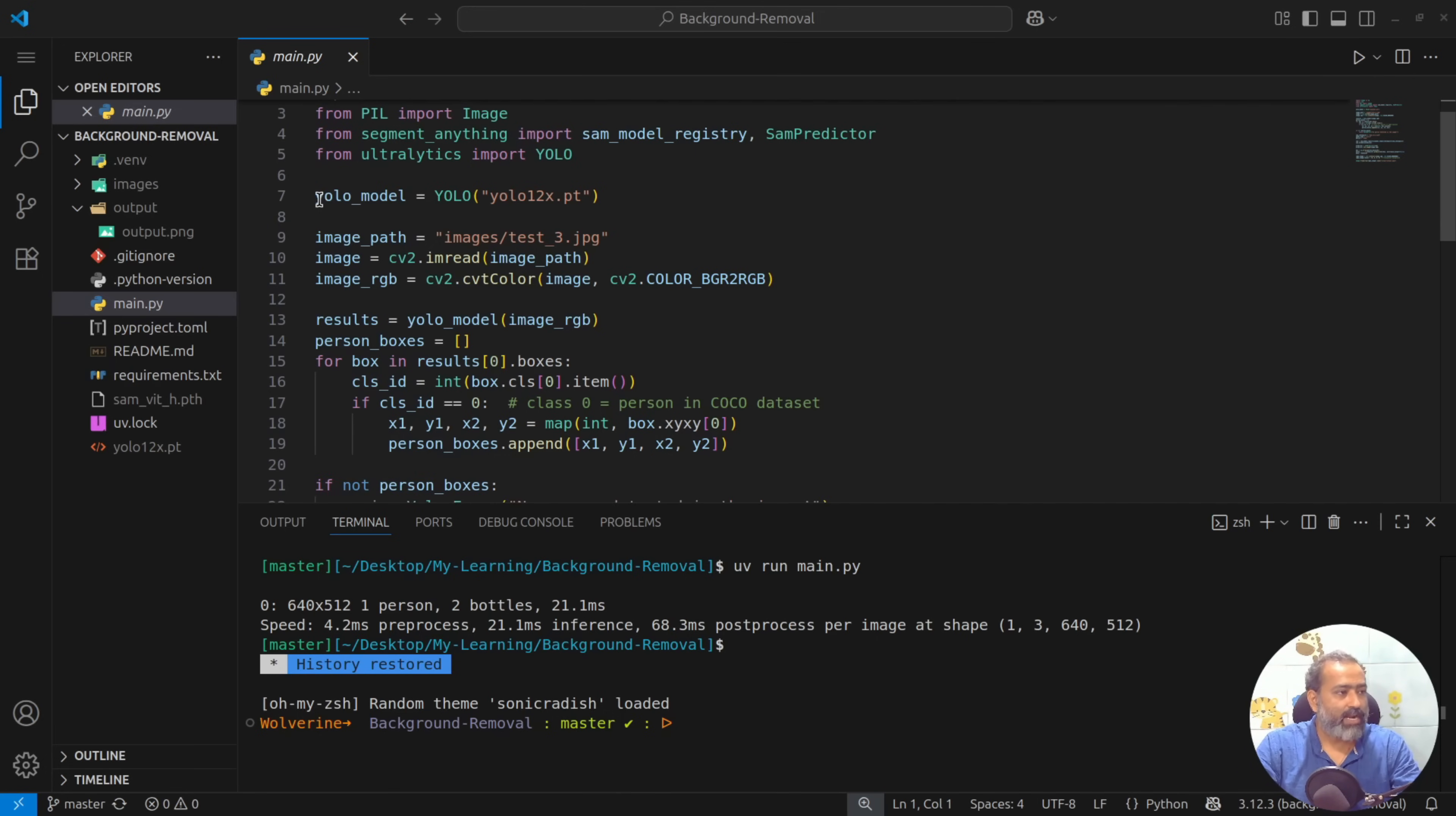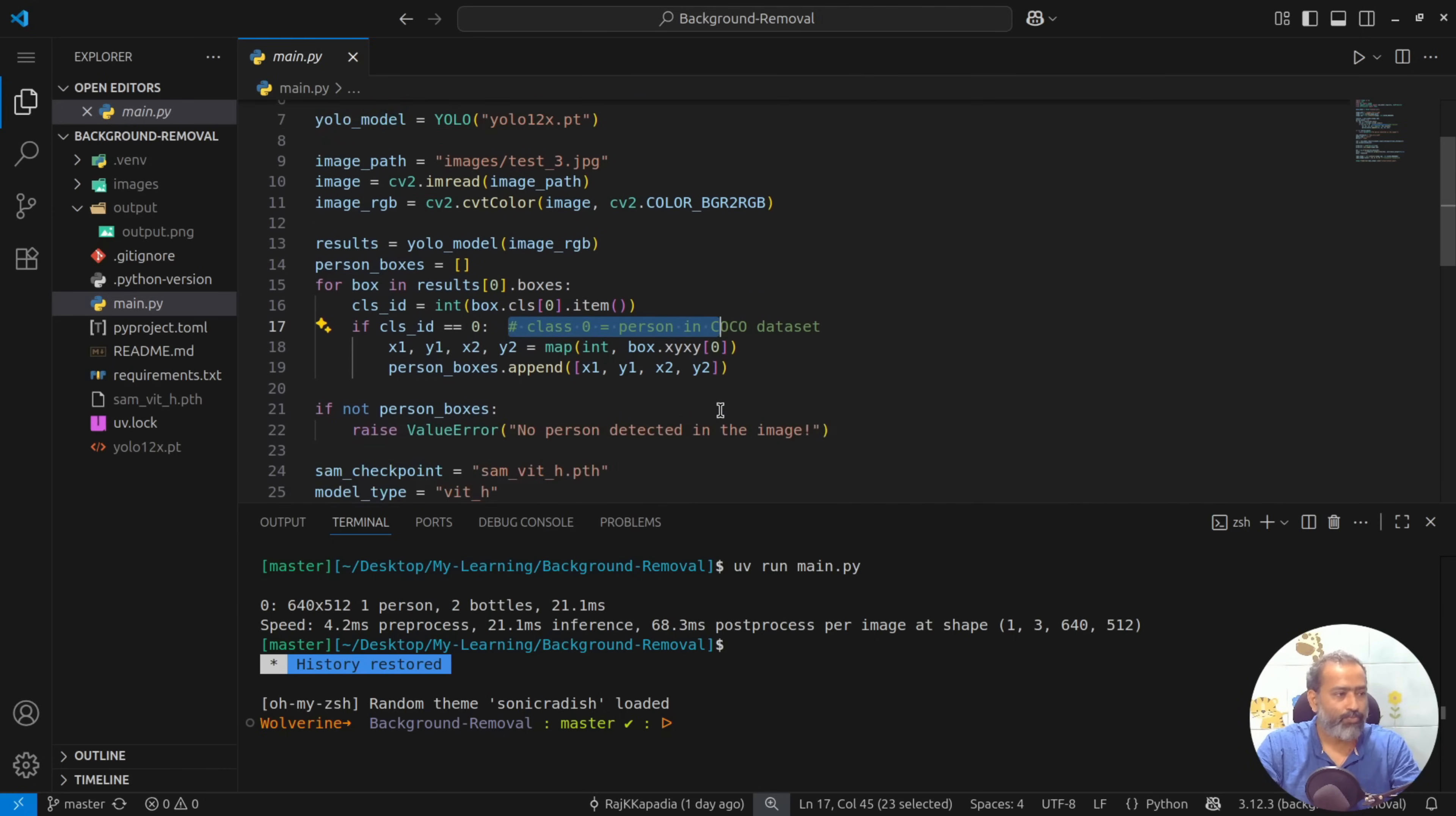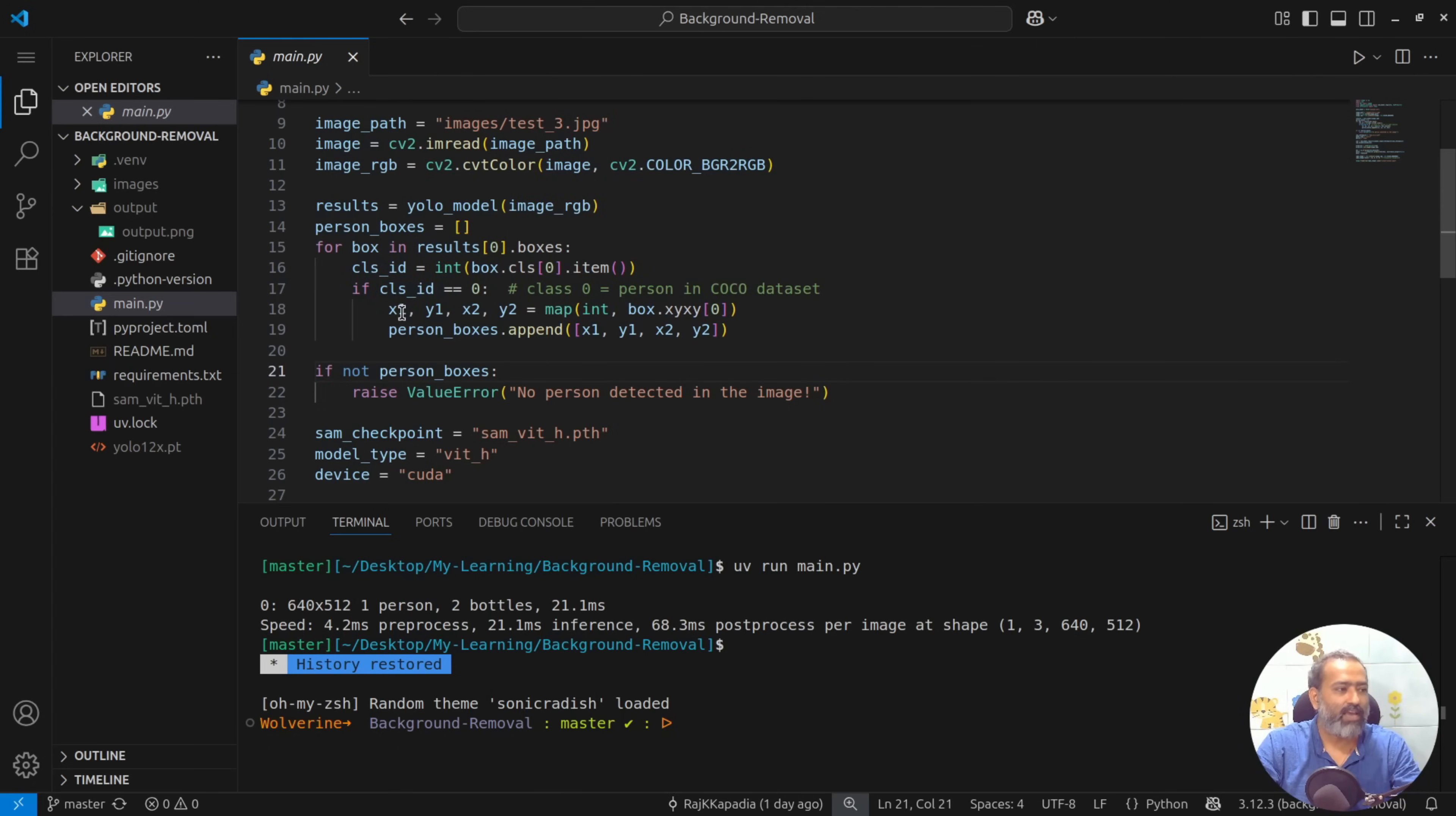So what I have done is that I have used YOLO 12x to identify the object. In my case it is a person, so I will check if the identified object has a person and if it is there, then I'll take the coordinates of that object.